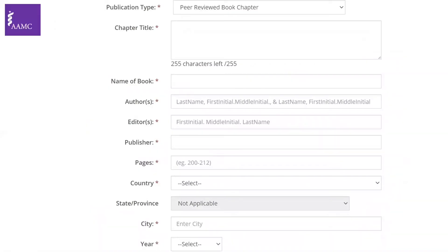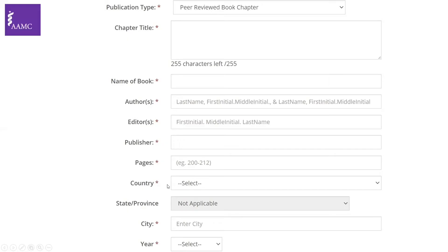The third option is peer-reviewed book chapters, and these must be published by the time you put them on your CV, because the form asks for publication information. Each book is composed of multiple chapters, each with authors, reviewed by editors. After choosing book chapter, you include the chapter title, the name of the book, the authors of the chapter, the editors of the book, the publisher (found on the first page of the book), the pages of the chapter, the country, state, city, and year of publication.